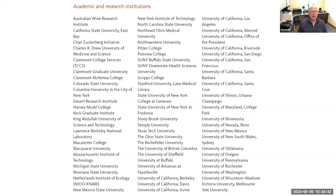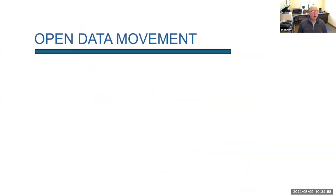There are about 75 institutions as members, so we're in good company. There's Yale, MIT, Claremont, et cetera. And I expect this list to grow and grow.